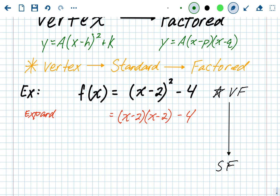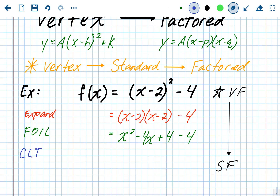Next we FOIL — first, outside, inside, last — on x minus 2 times x minus 2. That's a perfect square trinomial, so it gives us x squared minus 4x plus 4, minus 4. Then we combine like terms: the plus 4 and minus 4 cancel out, leaving us with x squared minus 4x, which is standard form.